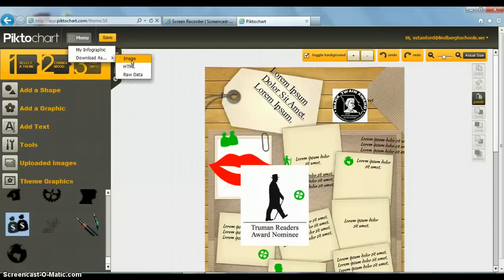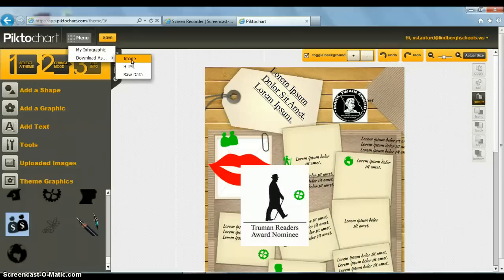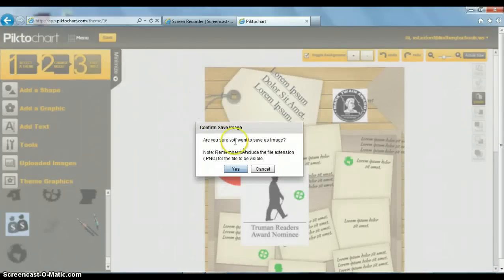So in order to upload it to a website, I'm going to have to save it as an image. I also cannot print my infographic because there are not enough pixels for it to turn out right. So if I download it as an image.